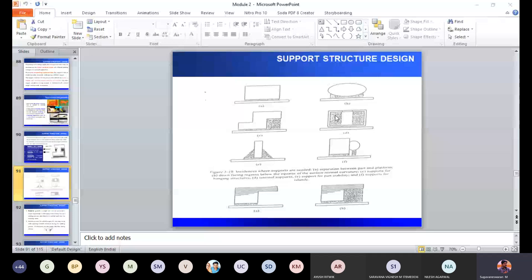Another case is the L by D ratio. Though the component is very simple, if the length-to-diameter ratio is very high, at the time of printing the material starts to buckle. To avoid that, you require additional support like a gazette. So this is gazette support — here the support is not meant for a downward facing or complex feature, it is just to avoid buckling.